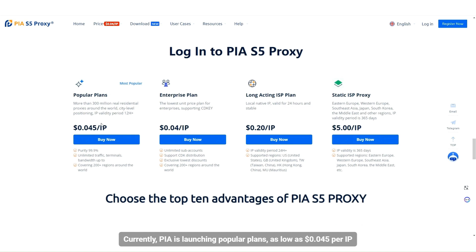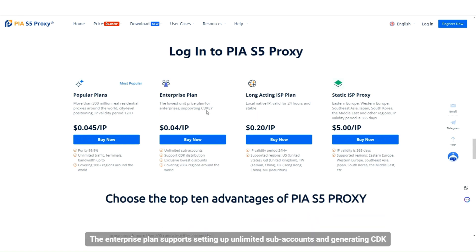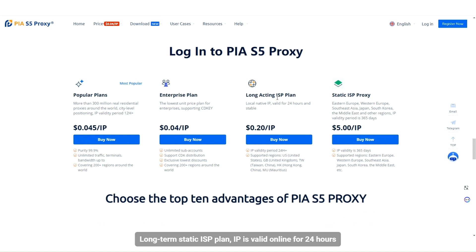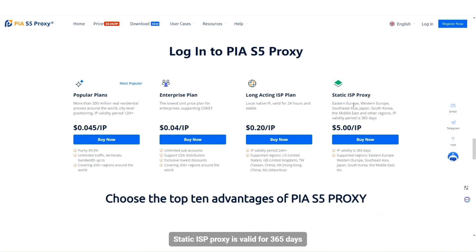Currently PIA is launching popular plans, as low as $0.045 per IP. The enterprise plan supports setting up unlimited subaccounts and generating CDK. Long-term static ISP plan — IP is valid online for 24 hours. Static ISP proxy is valid for 365 days, as low as just $5 each.